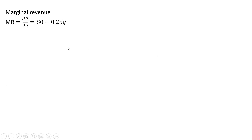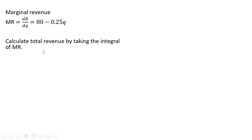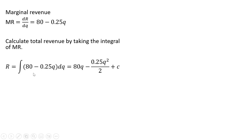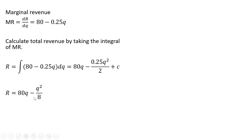Let's do a numerical example. Marginal revenue equals 80 minus 0.25q. We're going to calculate total revenue by taking the integral of marginal revenue. The integral of 80 is going to be 80q, and then this minus 0.25q will become minus 0.25q squared divided by 2, just following the power function rule. We're going to drop the c — when q is 0, revenue is 0, so we don't have to add a constant here.